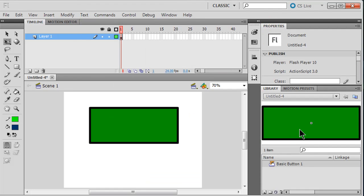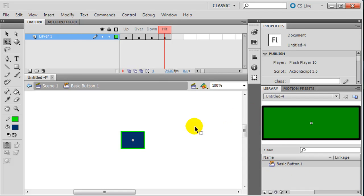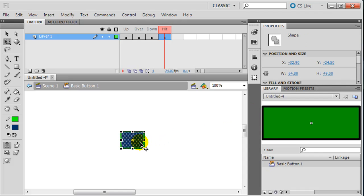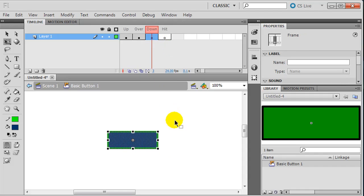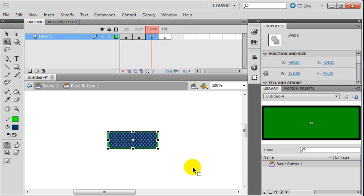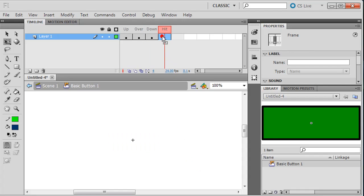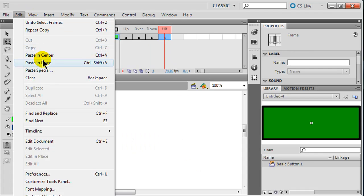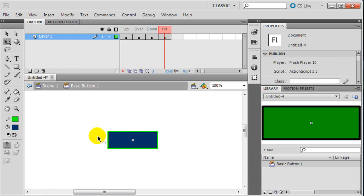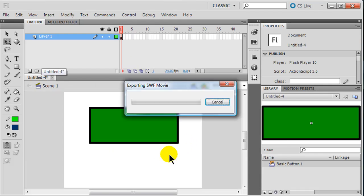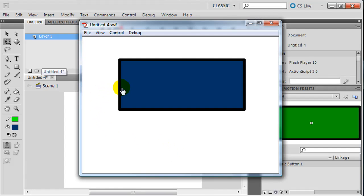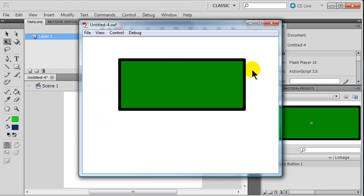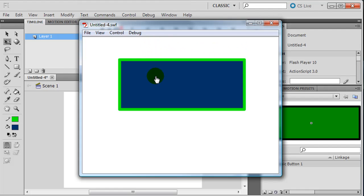I'm going to modify that button symbol. I'll select what I have on the hit frame and delete it, go to my down frame, select all and copy, then go to my hit frame and do Edit > Paste in Place. Now my hit object is as big as my down, over, or up object. Going back to scene one and reviewing it, it now affects my button even when I'm on the outer edges — there's the over state and the click state.